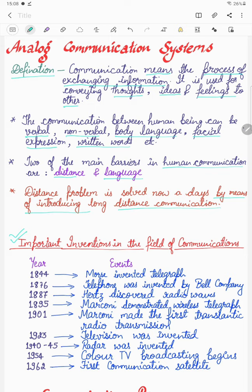Let us see what are the important inventions in the field of communication. Starting from 1844, Morse invented the telegraph — that was actually a revolution in the communication field. After that, in 1876, the telephone was invented by the Bell company. Further in 1887, Hertz discovered radio waves, which was a very important invention because after that, most communication happened wirelessly. Radio waves play a very important role in all wireless communication.